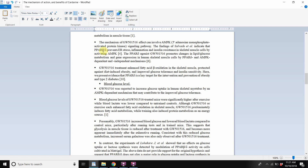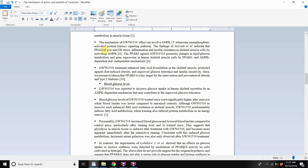PPARβ/δ prevents ER stress, inflammation, and insulin resistance in skeletal muscle cells by activating AMPK. So when Cardarine activates the PPAR pathways, some of the effects include prevention of ER stress, inflammation, and insulin resistance in skeletal muscle cells by activating AMPK.